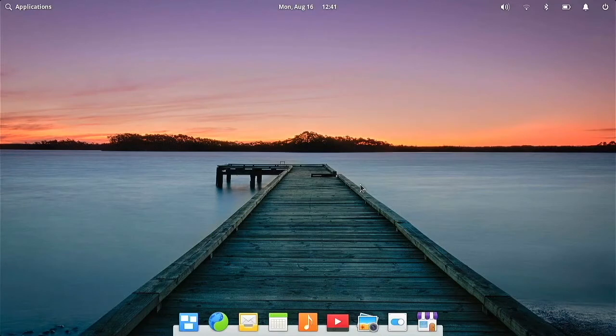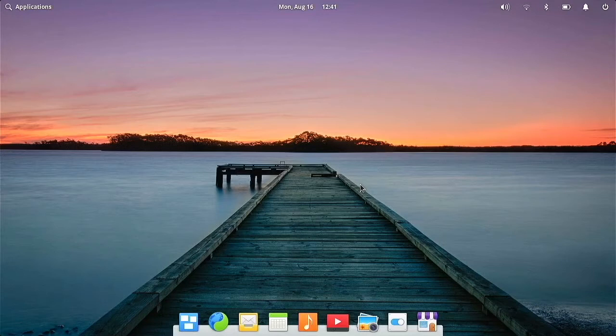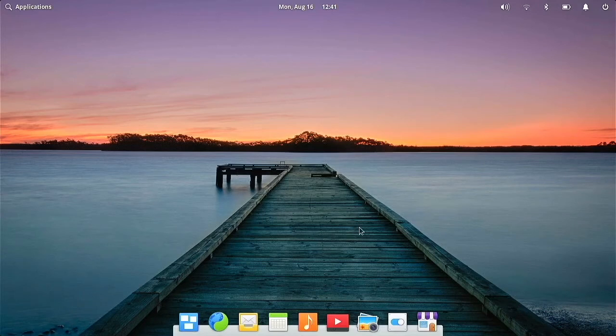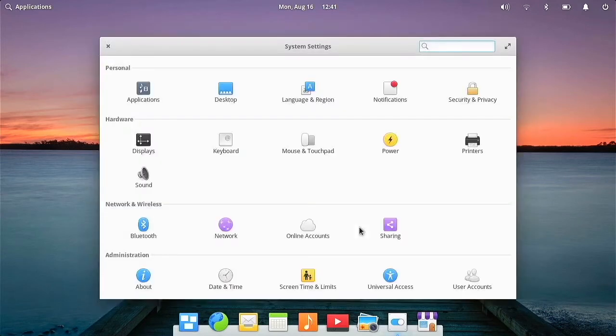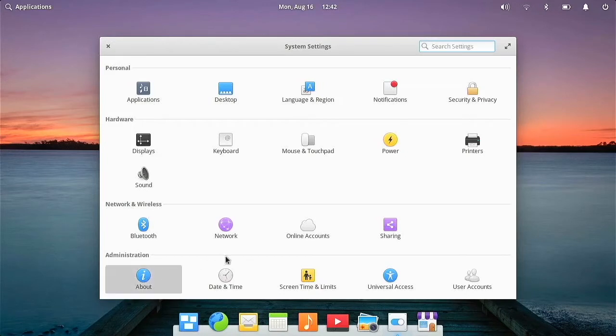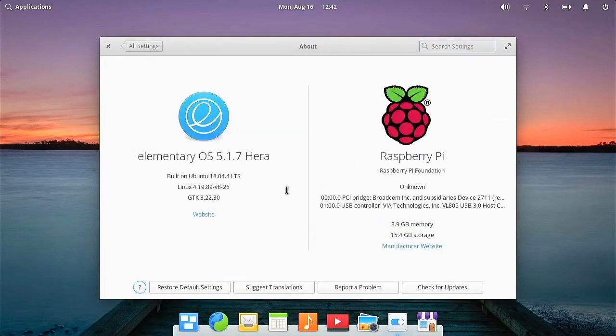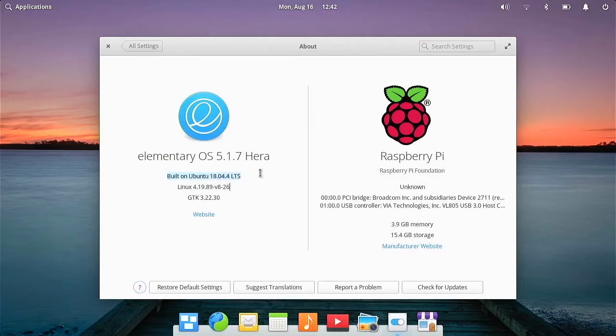So elementary OS is a very nice operating system and I have it running here on the Raspberry Pi. It actually runs pretty well. This is an older build of elementary OS and it's actually an unofficial build on GitHub. If we go to our about right here, we can see that it is built on Ubuntu and it's an older version of Ubuntu, Bionic Beaver.